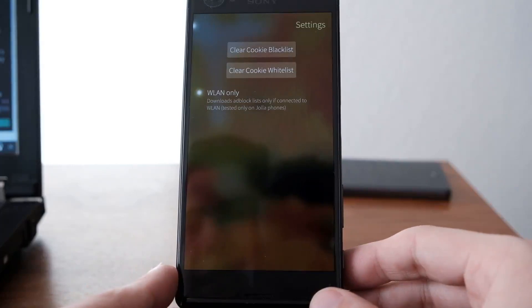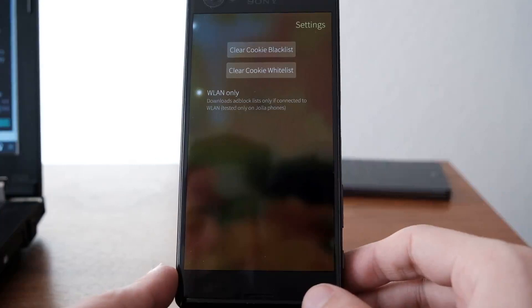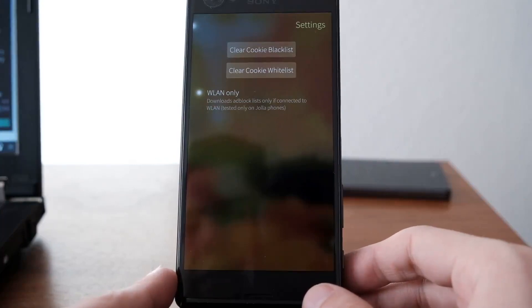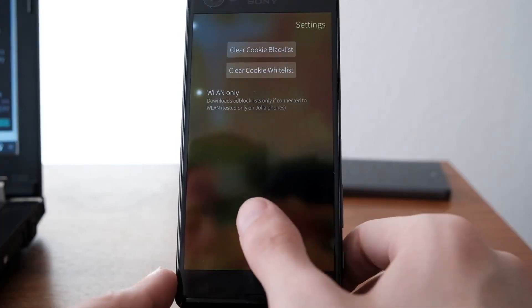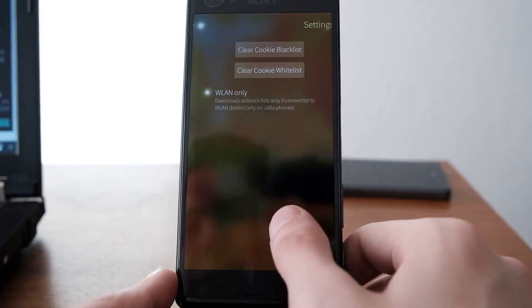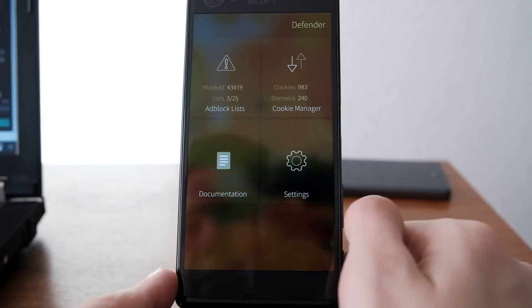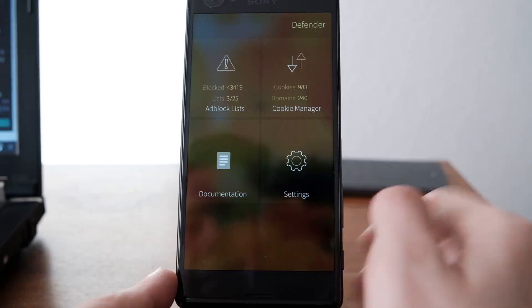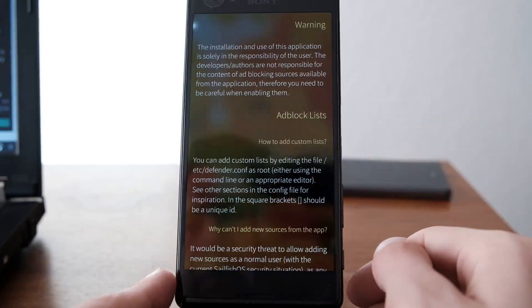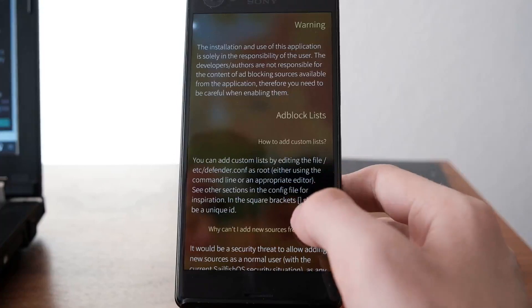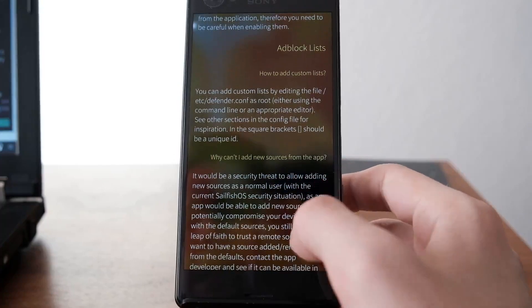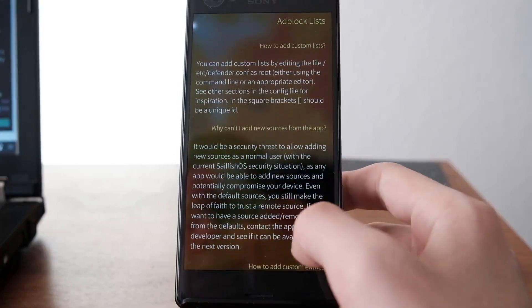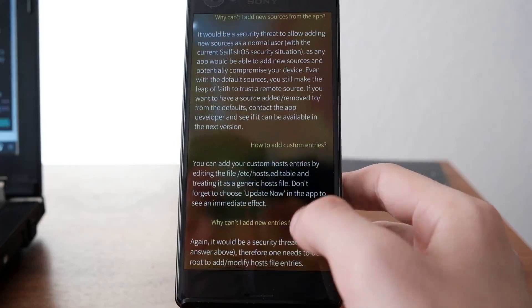You can set it to only download ad block lists when connected to Wi-Fi, which might save you some traffic. There's also documentation that gives you information on how to use this and how it might be useful.